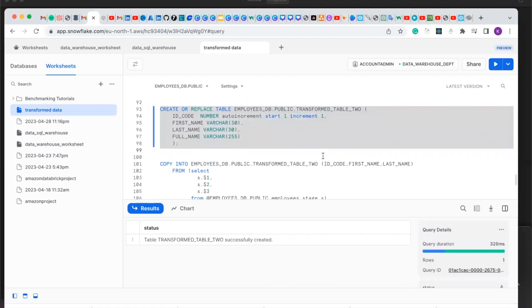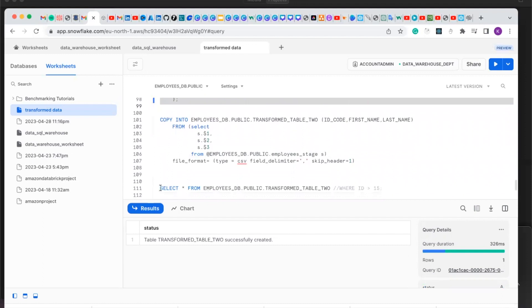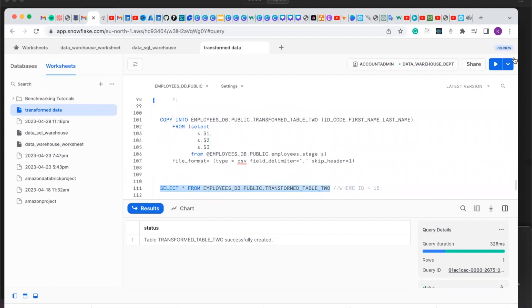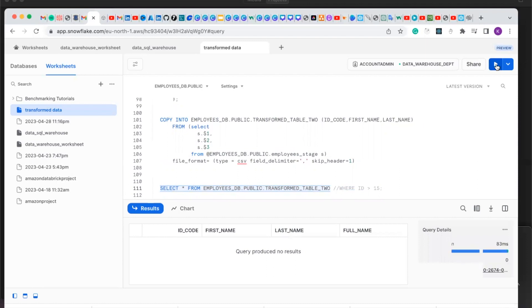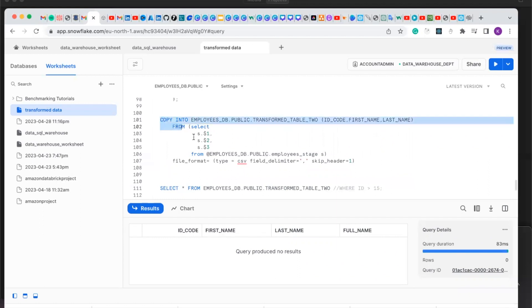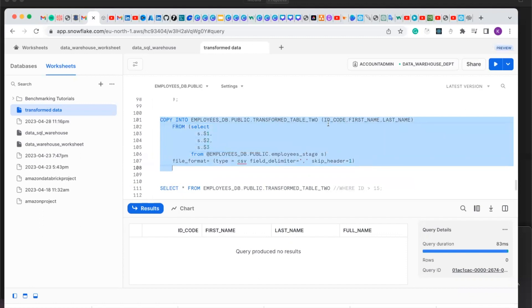We have successfully created our table. Let's run our table to confirm that it is actually empty. You can see we created four columns: the ID code, the first name, the last name, and the full name. Now we are going to copy only the first three columns — the ID, the first name, and the last name. Let's copy those three columns into our new table.